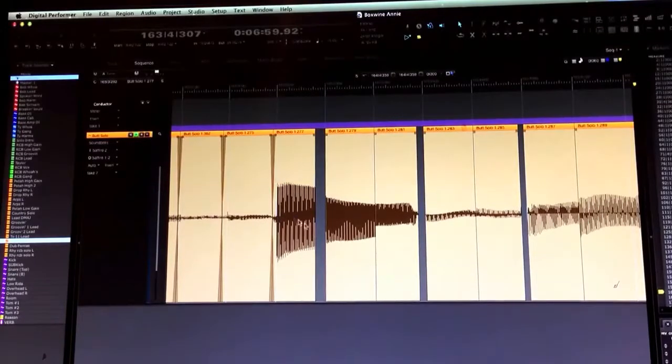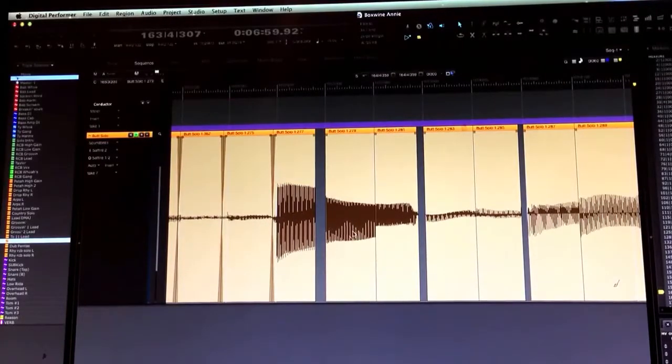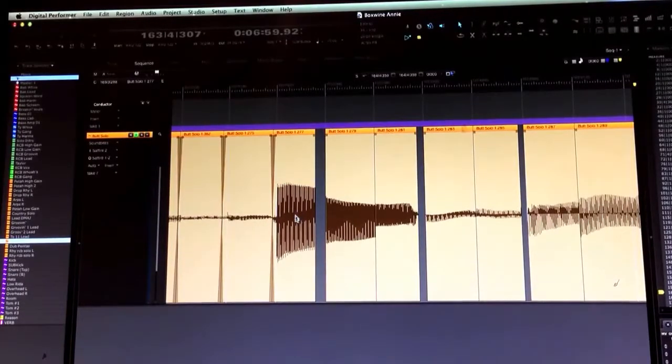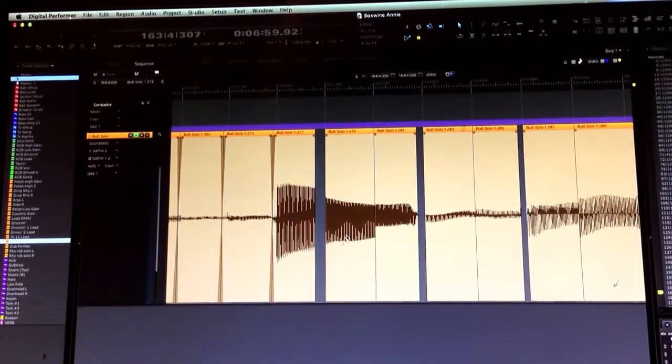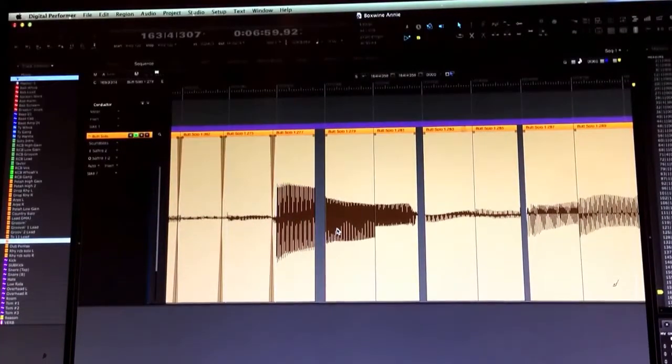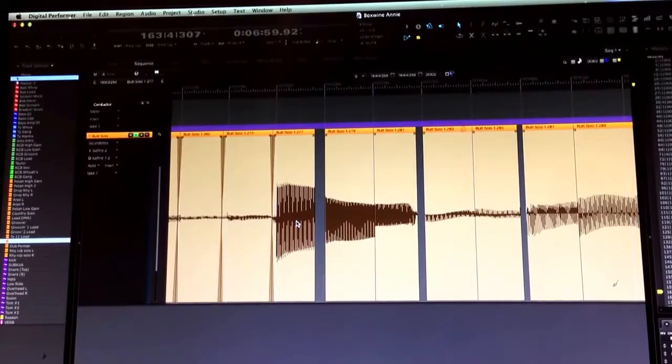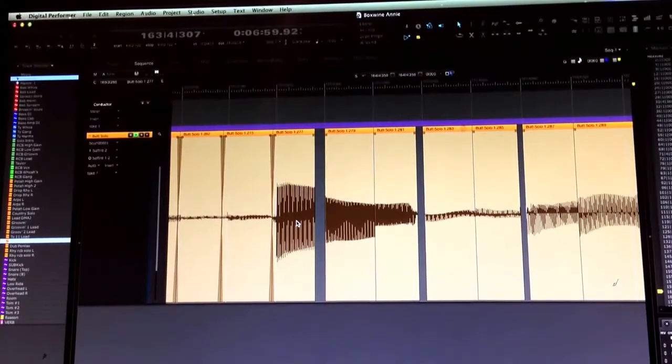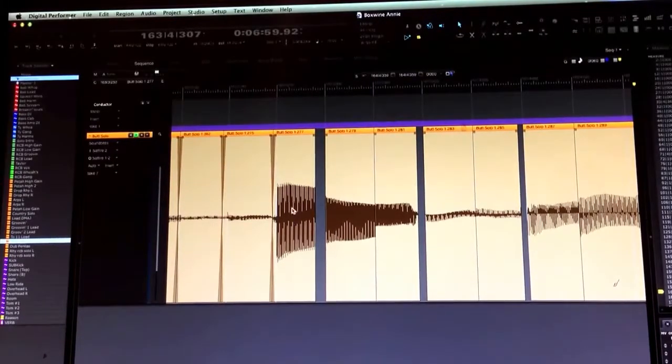So what this is, this is a note that Pete played in his solo where he's pulling off from one pitch to the next.